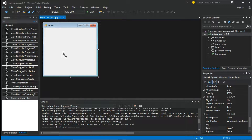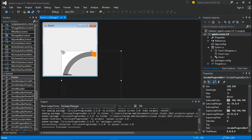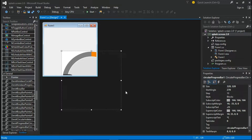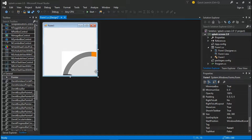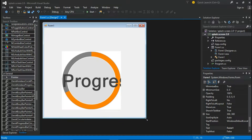Drag it to the form. For now, I will resize the form to see the progress bar properties.